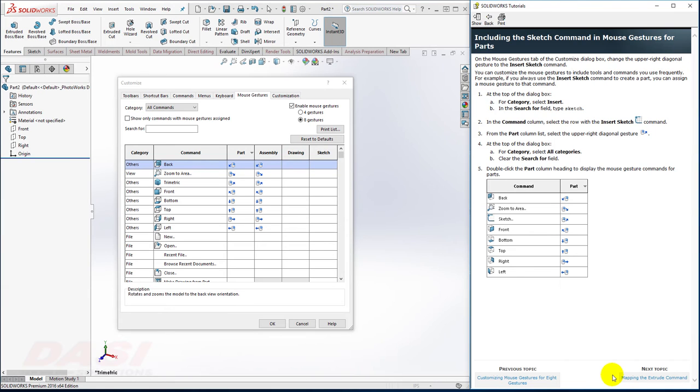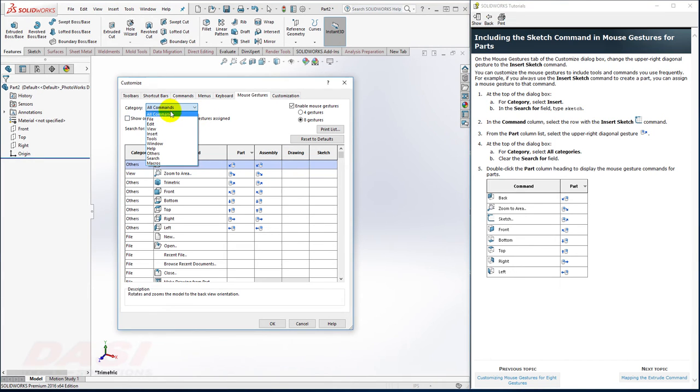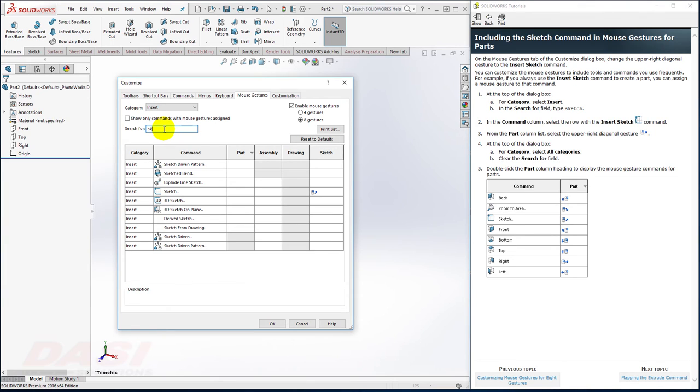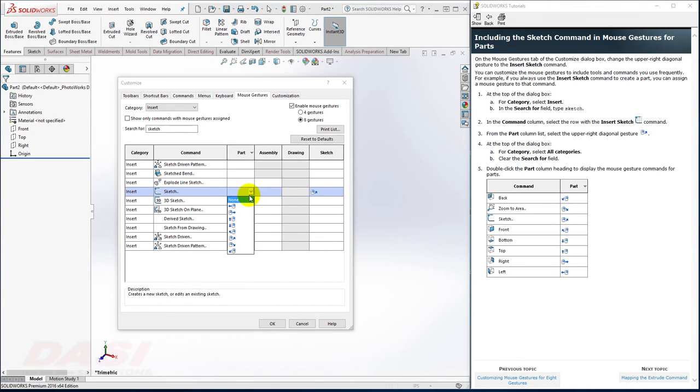Next, I'd like to assign Sketch to the upper right mouse gesture. Where it says Category All Commands, I'll select Insert and I'll search for Sketch. I'll click in the Sketch row and select the dropdown, and assign this to the upper right mouse gesture.